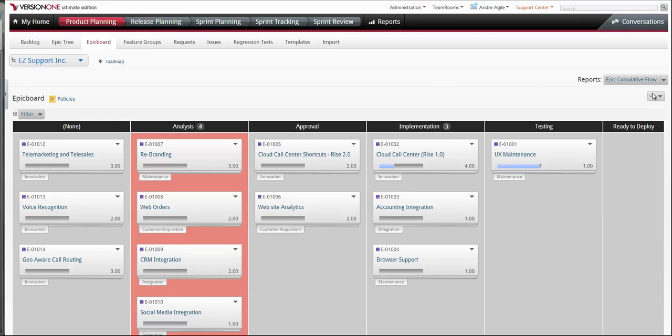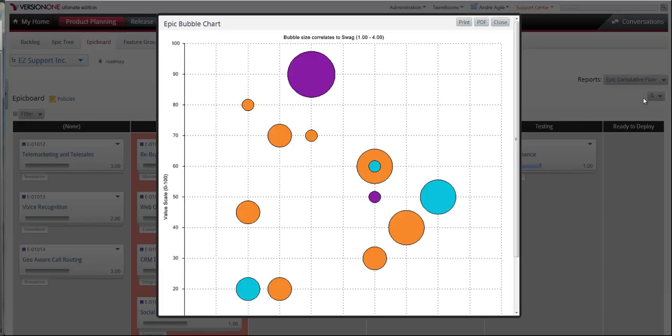I want to start off this video by showing you the epic bubble chart report that we mentioned in the blog post.